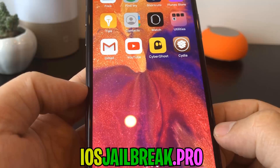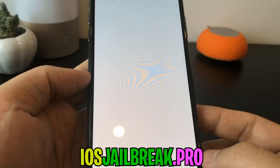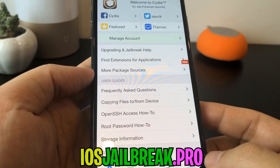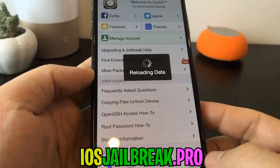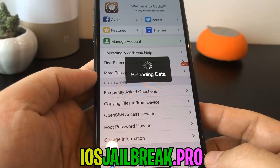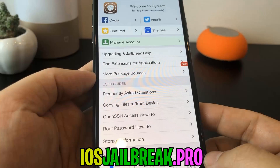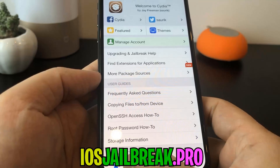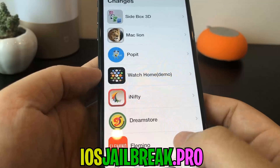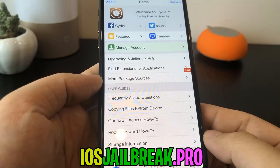As you can see, I have Cydia on my iOS device. Don't forget to subscribe and like this video if it works for you.